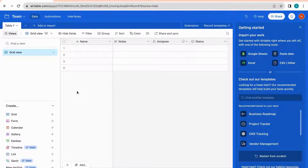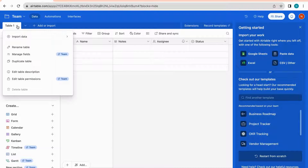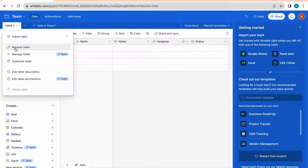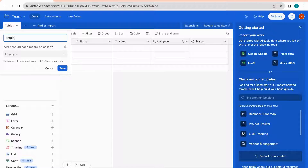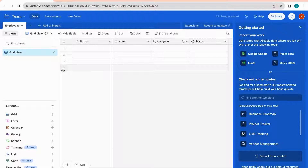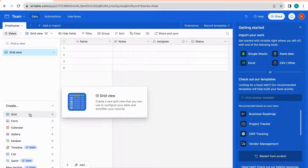In the table itself, you can define fields and create new records. You can change the name of a table by clicking on the dropdown arrow and selecting 'Rename Table.' I'll call this one 'Employees.' Below, where it says 'Grid View,' you can manage all the views for this table. To create a new view, click on the grid section and then define filters and which columns you want to show or hide.